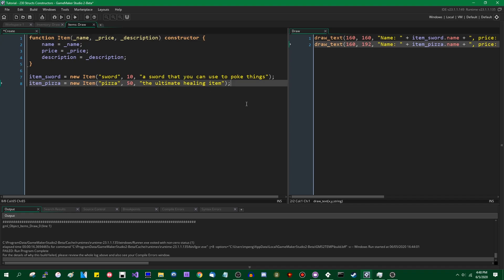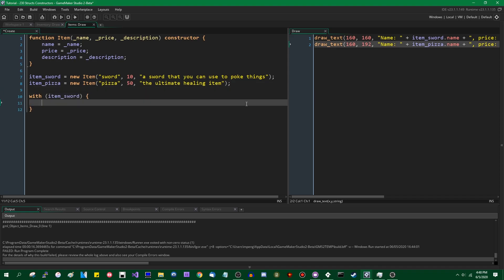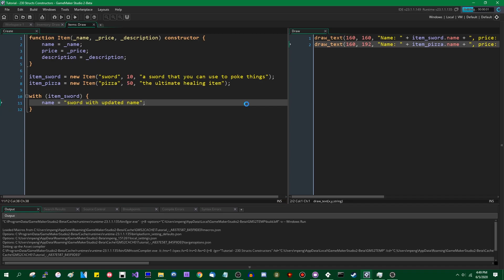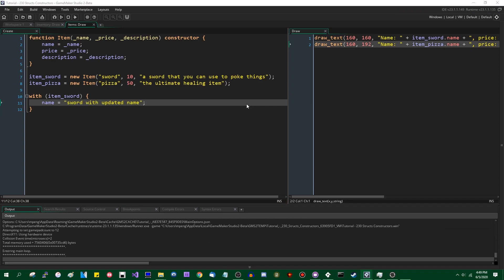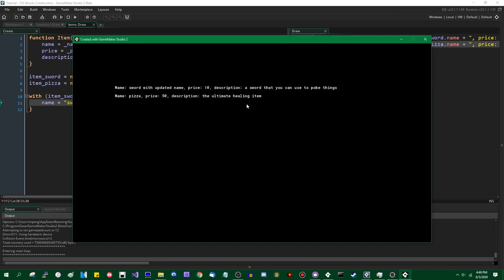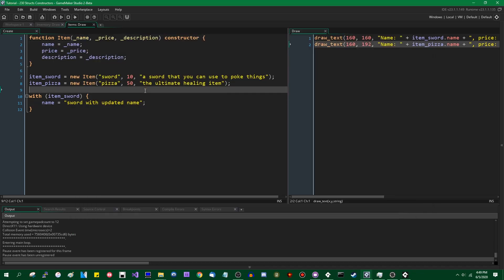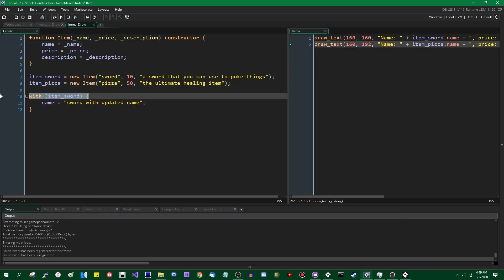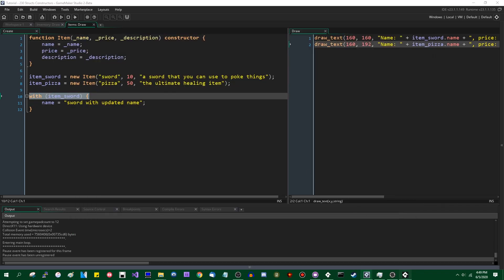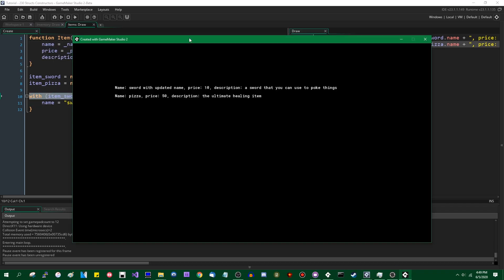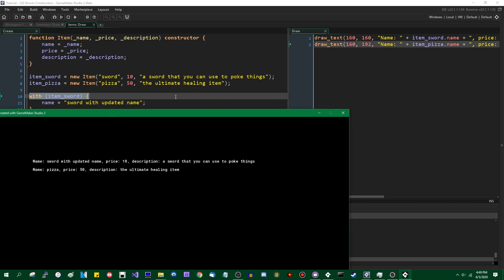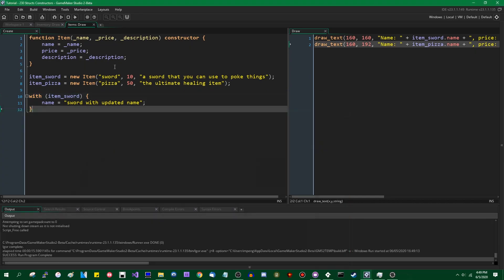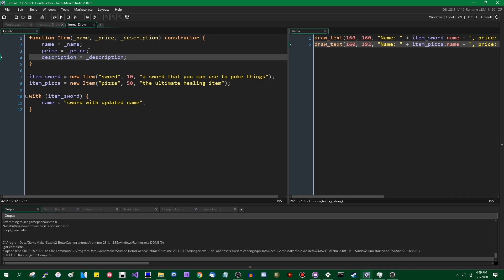You can say with a struct, and I need an equal sign there, you can use with, you can throw the scope of the executing code to a struct using the with statement. As you can see over here, the change in the name has been reflected.